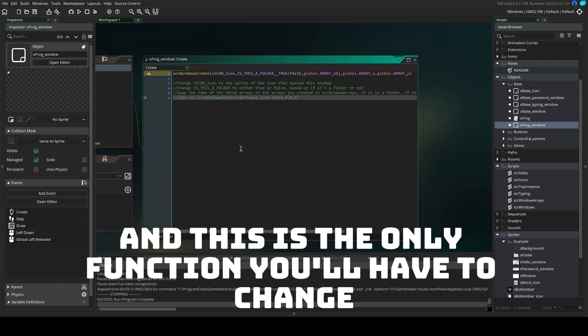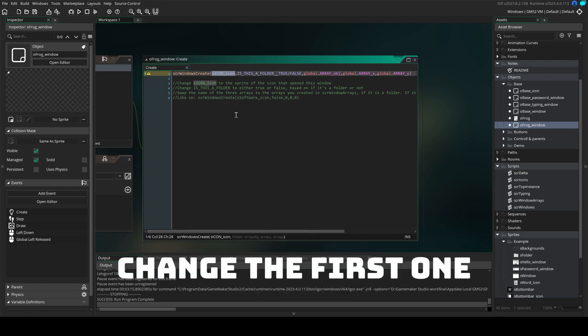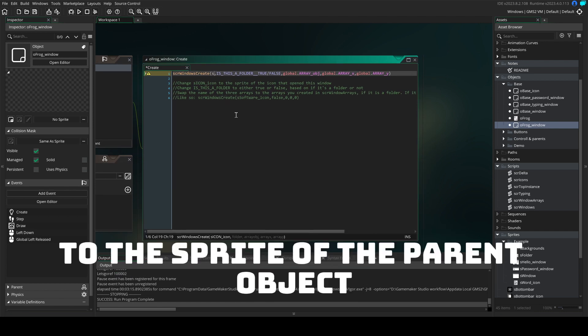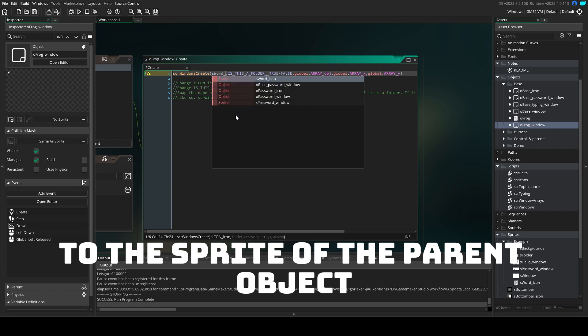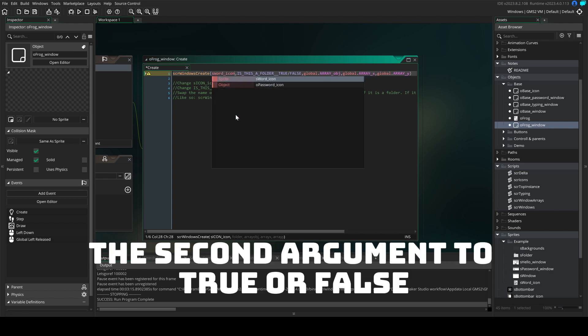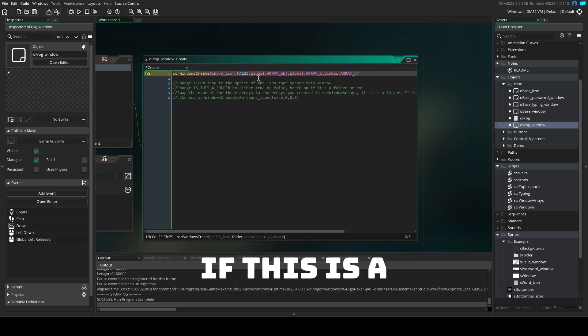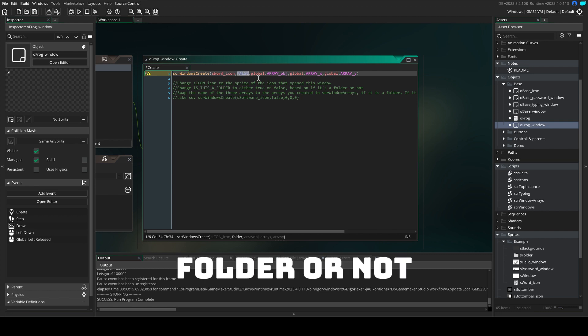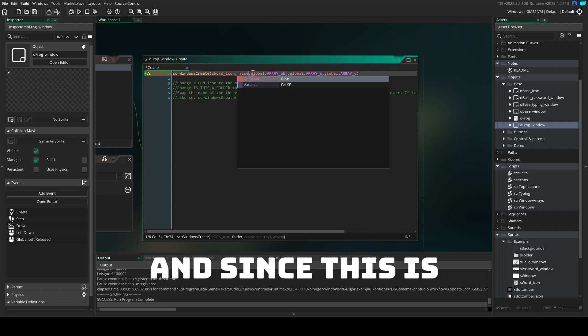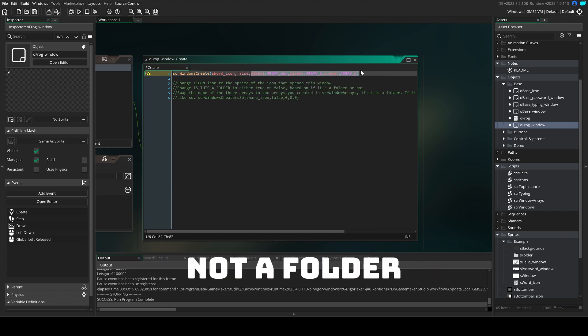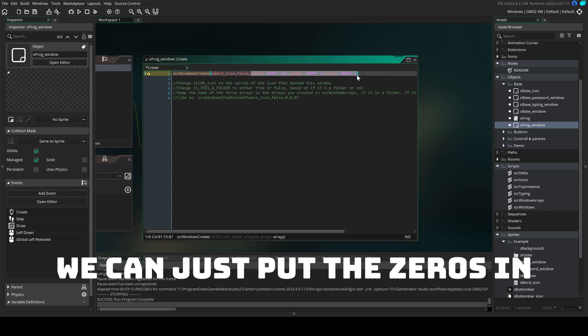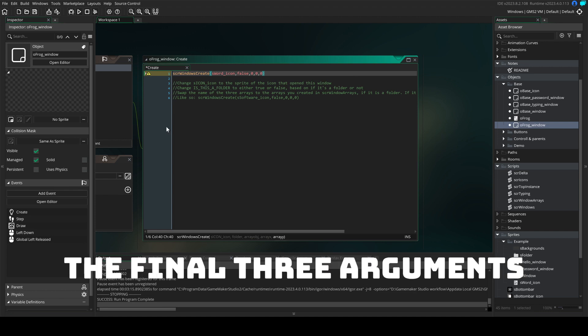And this is the only function you'll have to change. Change the first one to the sprite of the parent object. The second argument to true or false if this is a folder or not. And since this is not a folder, we can just put zeros in the final three arguments.